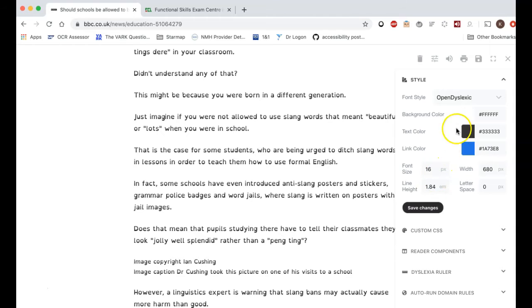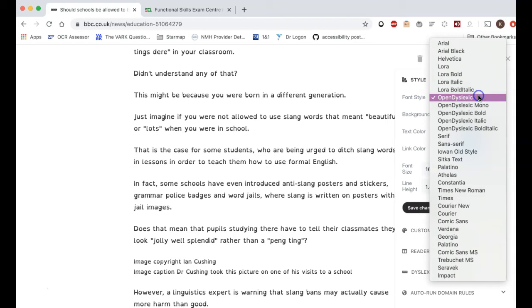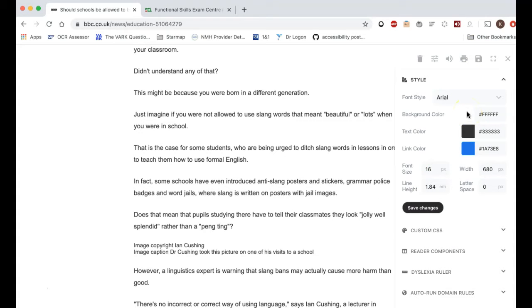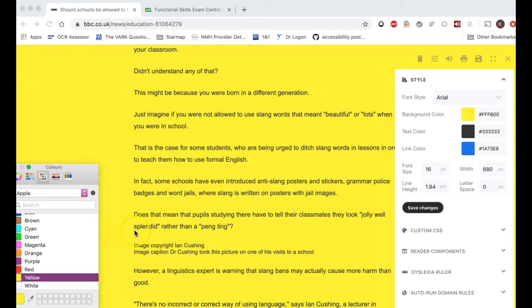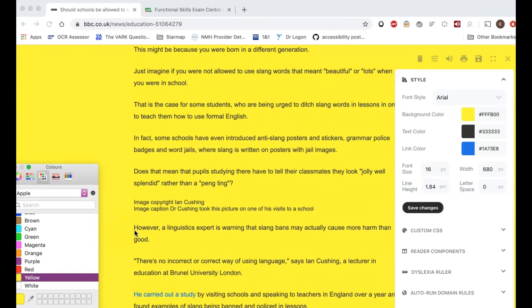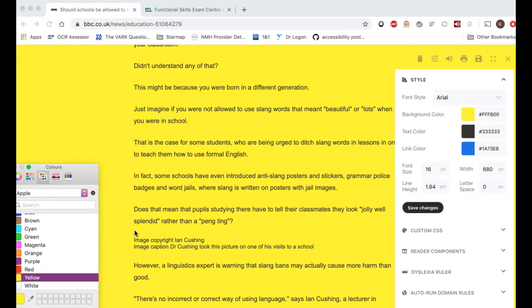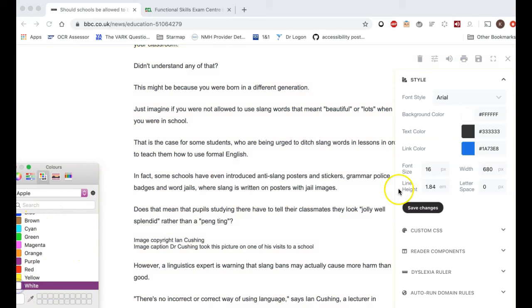Another common condition is Meares-Irlen syndrome, where a student reads better through a specific color. You can change the background — for example, to yellow — so a student who reads better through a yellow background can have that, or whichever color works for them. This applies to lots of people.